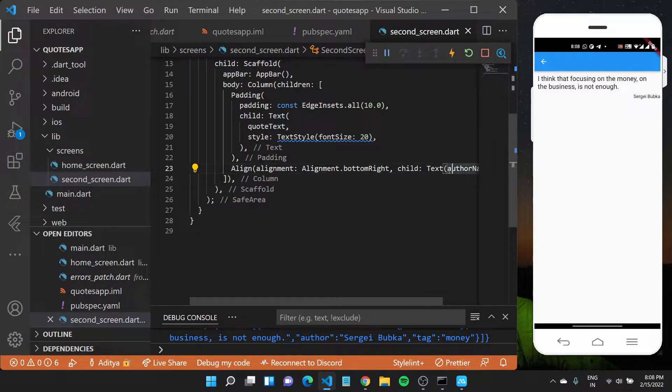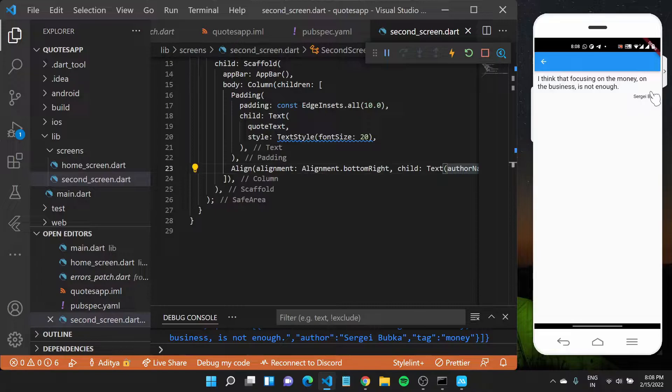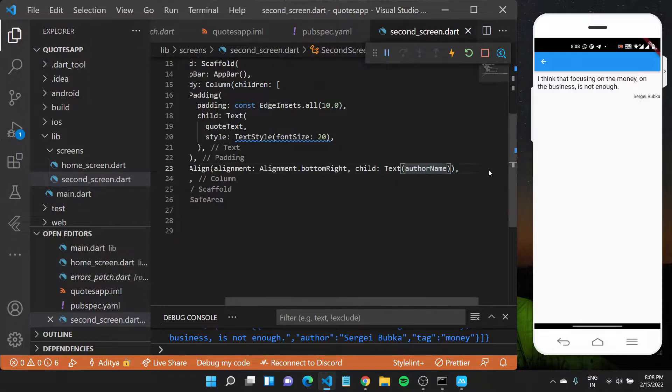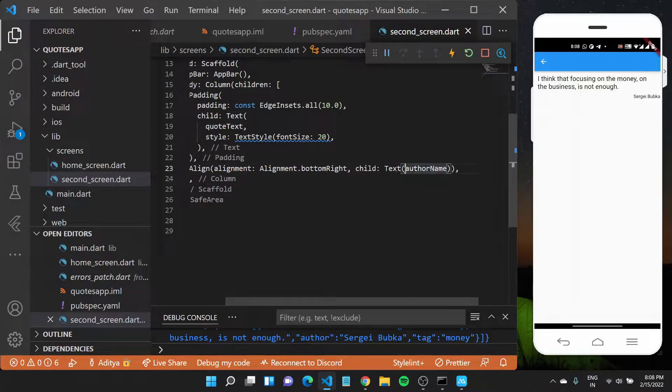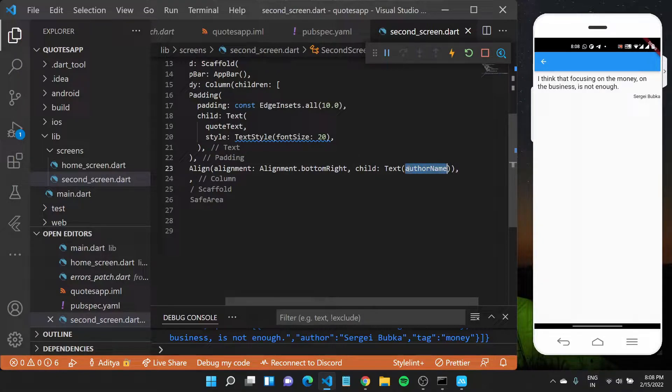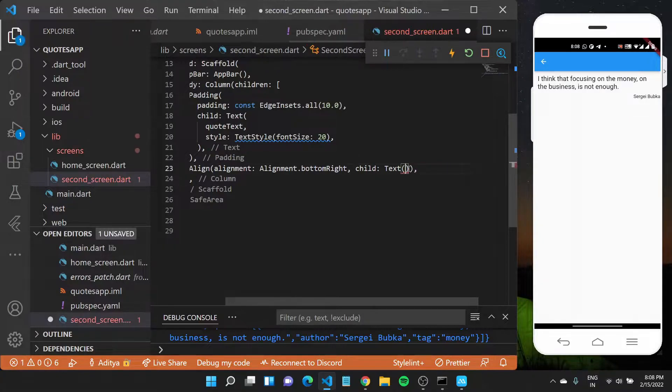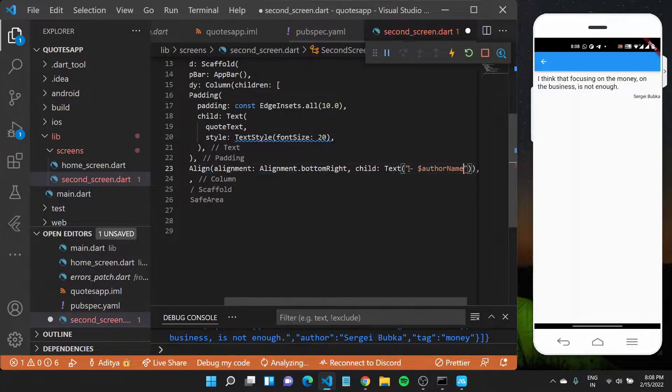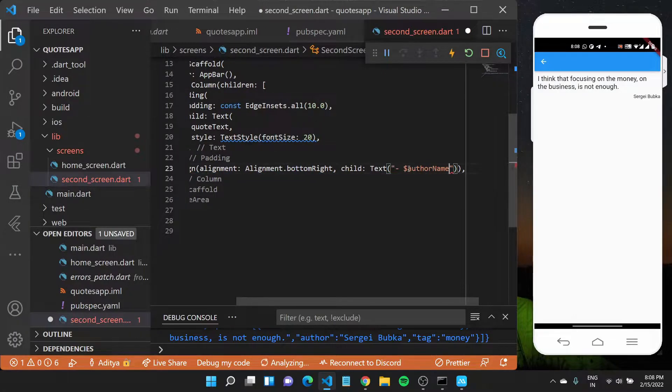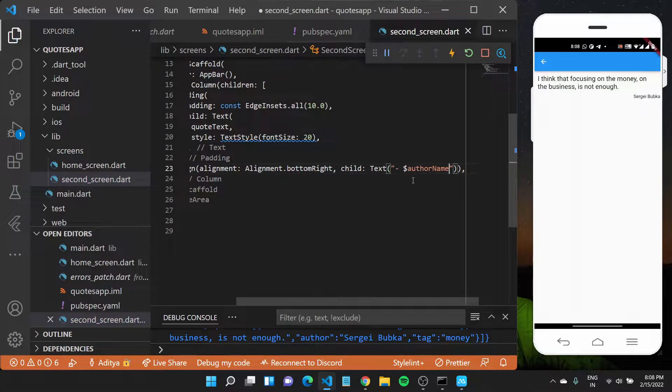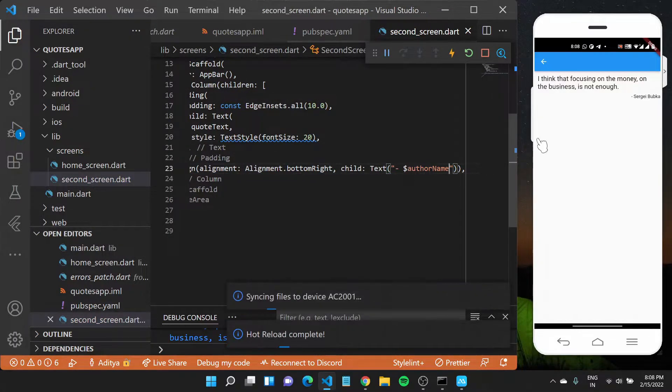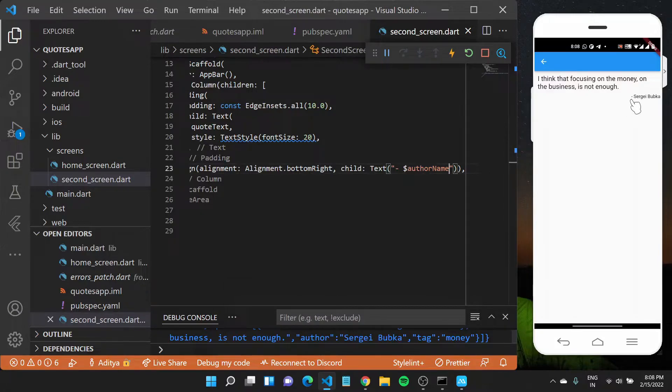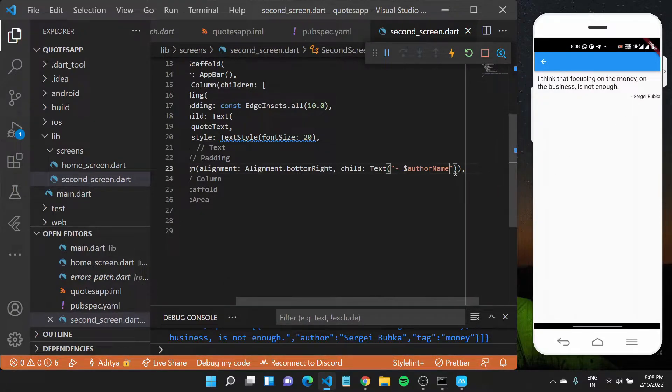I can also modify this text widget. Instead of directly putting in the author name, I can use a dash and then use dollar for string interpolation and type in the variable name. With that done, if I save this file you'll see a small dash appear here before the author name.